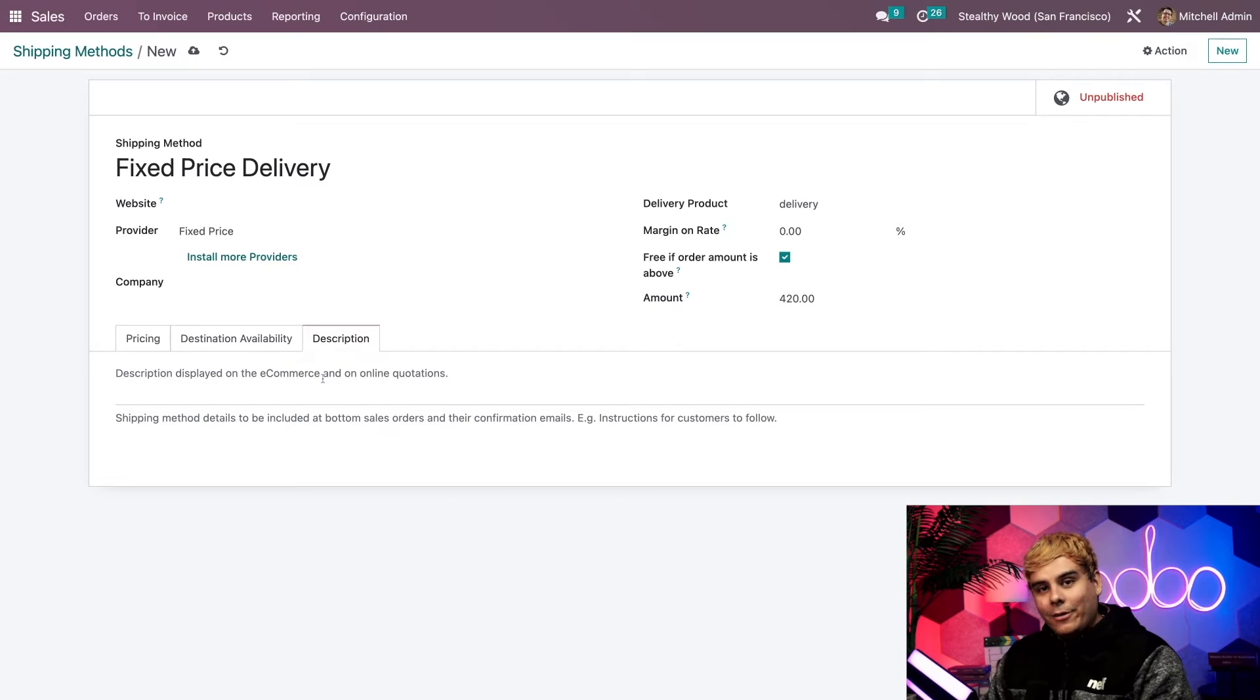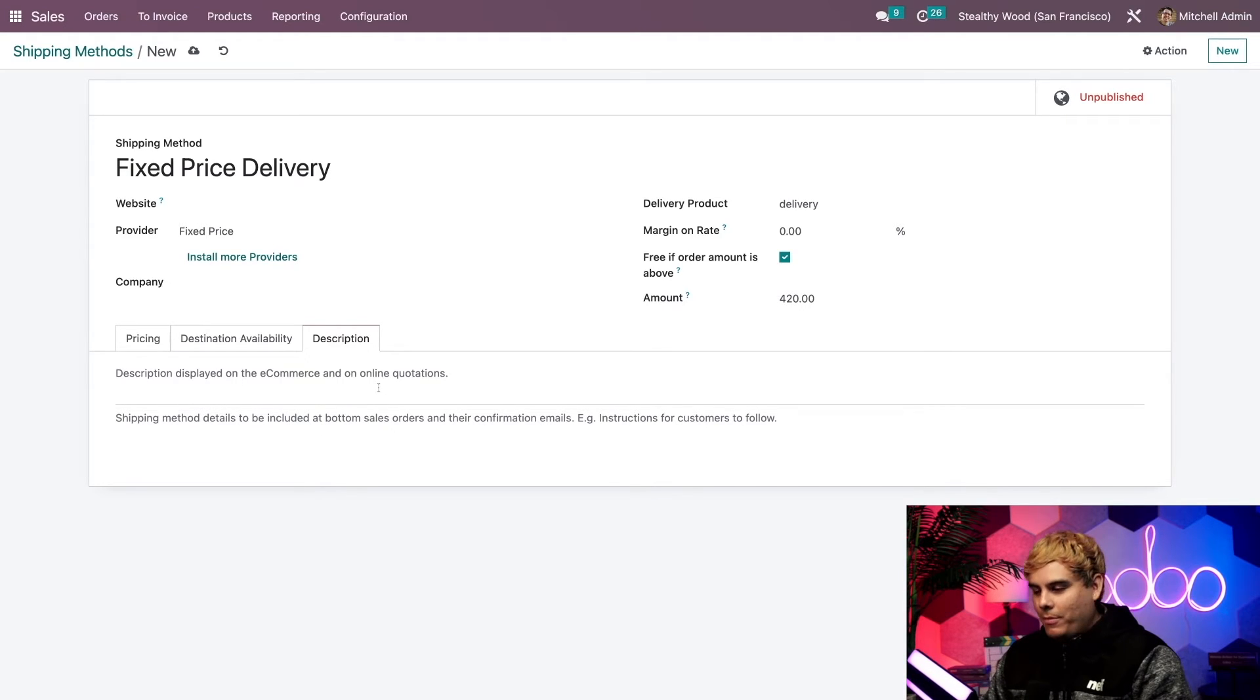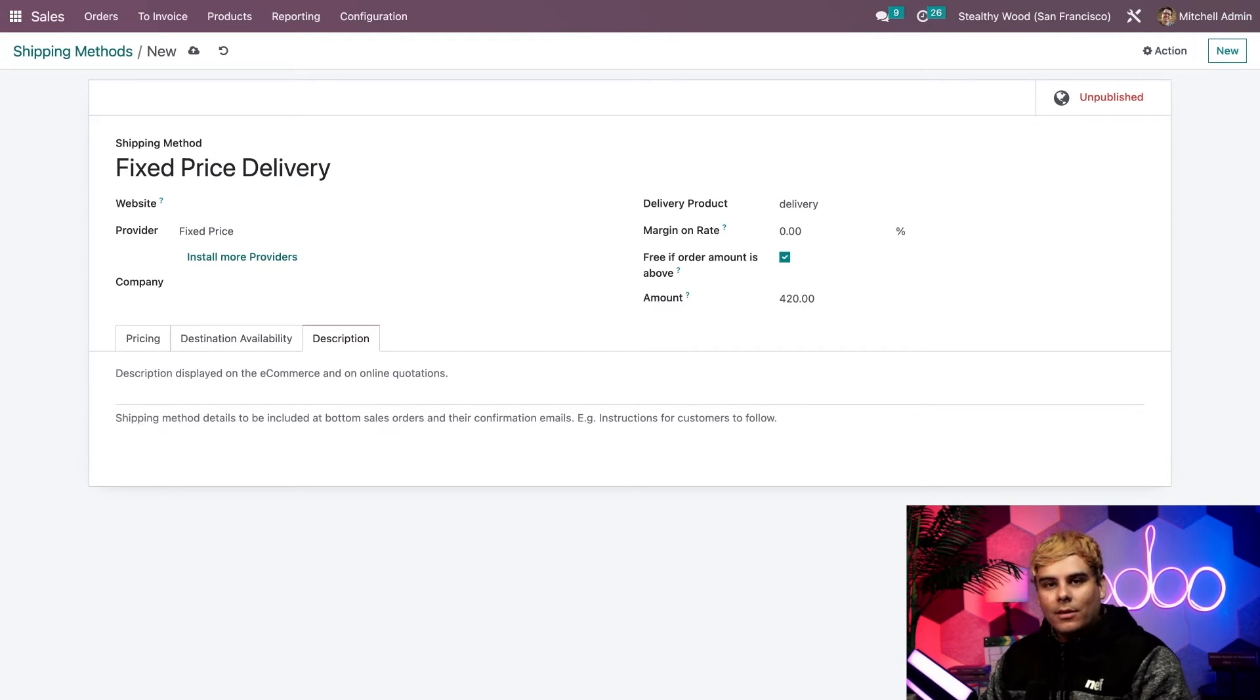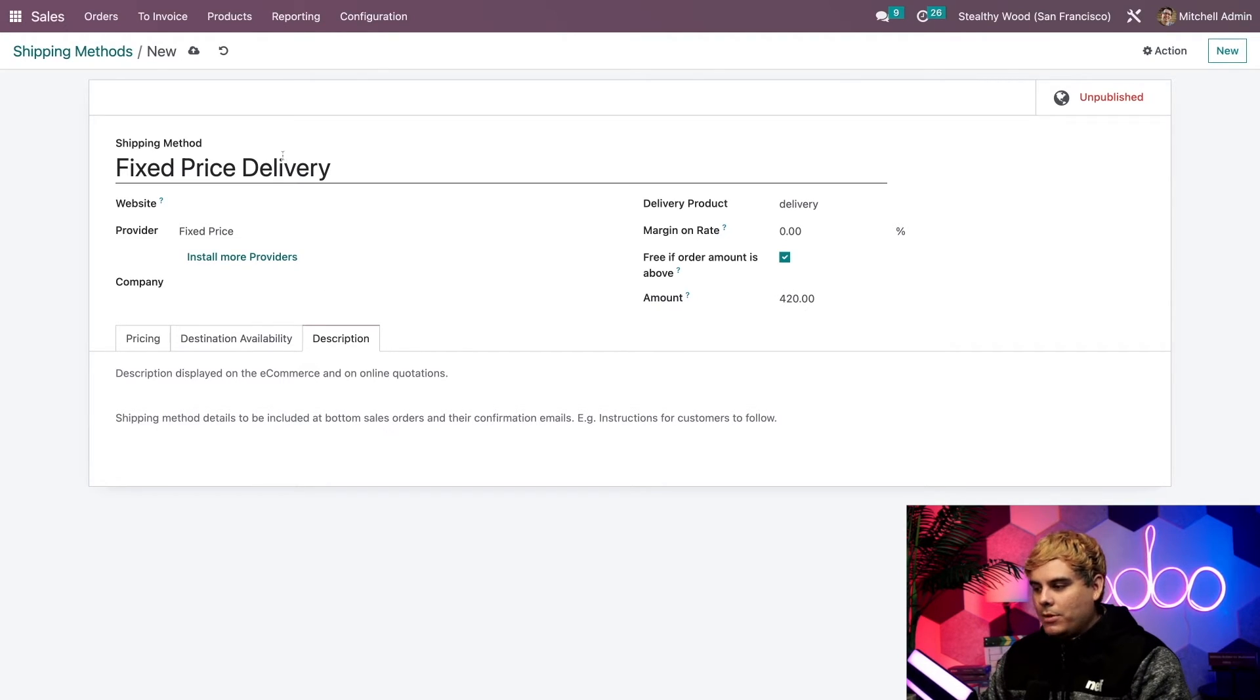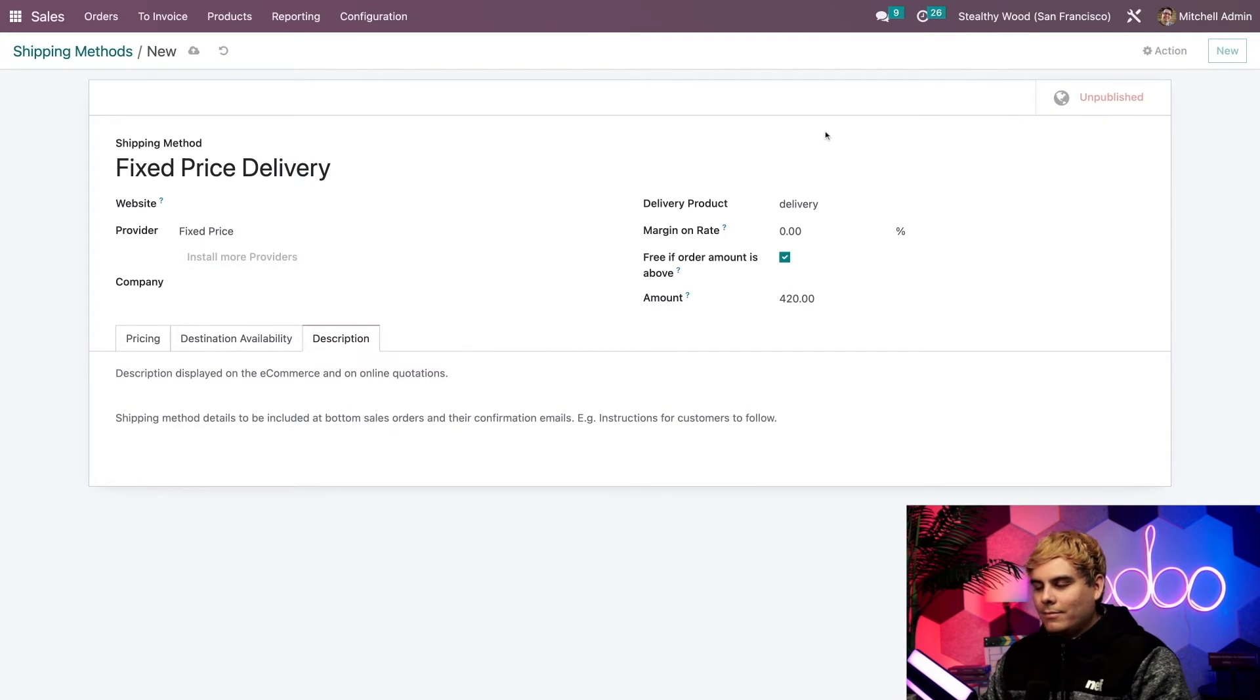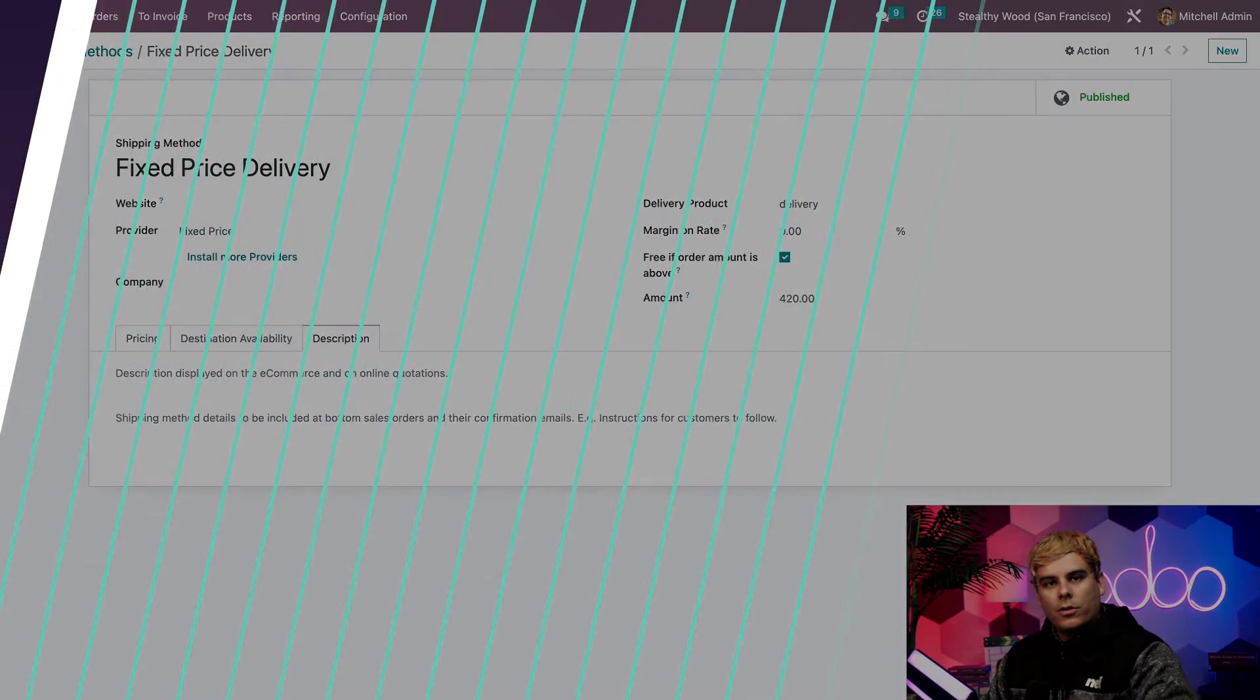Alright. Here we can add a custom description that will be displayed online and at the bottom of sales orders whenever we confirm any of those in emails and stuff. Alrighty. When we're happy with how everything looks, the only thing left to do is if we want the shipping method to be usable by our customers, we just have to publish it. So to do that, all we have to do is click this smart button up here. And when we click it, the status will change from unpublished in red to published in green. And that's it, oh doers.